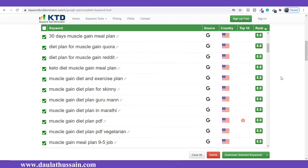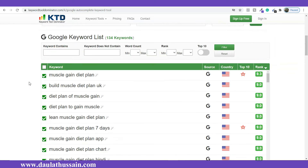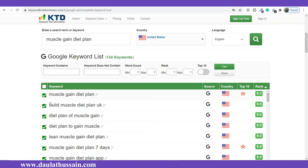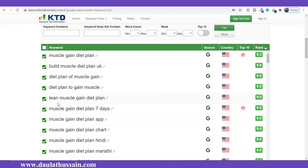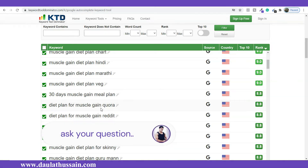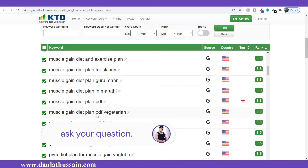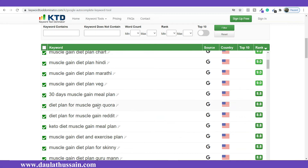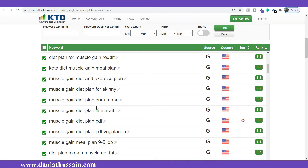As you can see, these are the keywords found for USA. Our primary keyword is 'muscle gain diet plan,' then we have 'build muscle diet plan,' 'diet plan for muscle gain,' 'diet plan to gain muscle,' 'lean muscle,' and so on. These are the keywords which you can use in your blog post or article for ranking because these are long-tail keywords. When you write articles around these keywords in your subcategories or categories, the chances become very high to rank in Google.